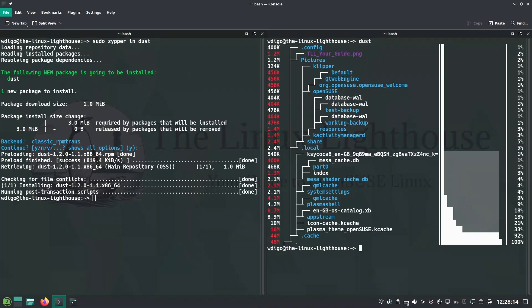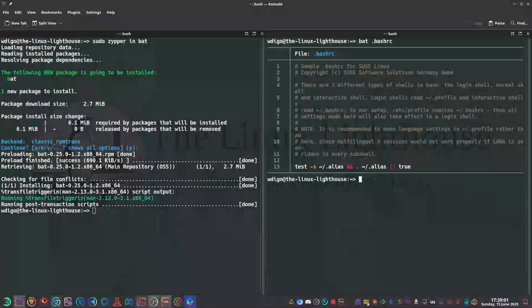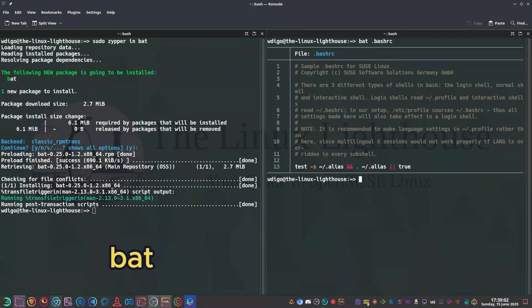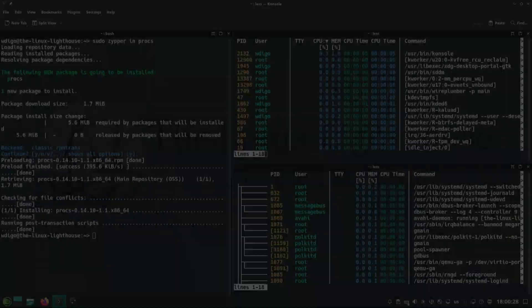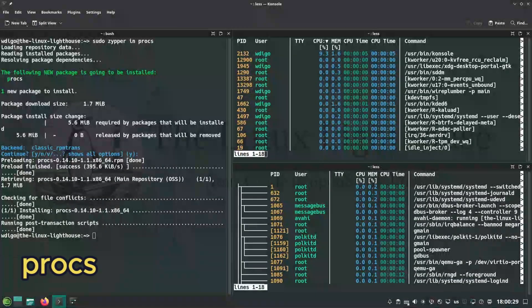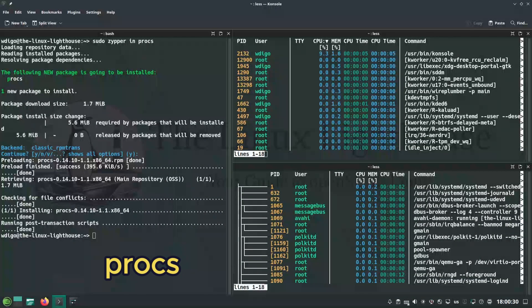Bat is syntax colored cat with git integration and built-in pager, way prettier than plain cat.